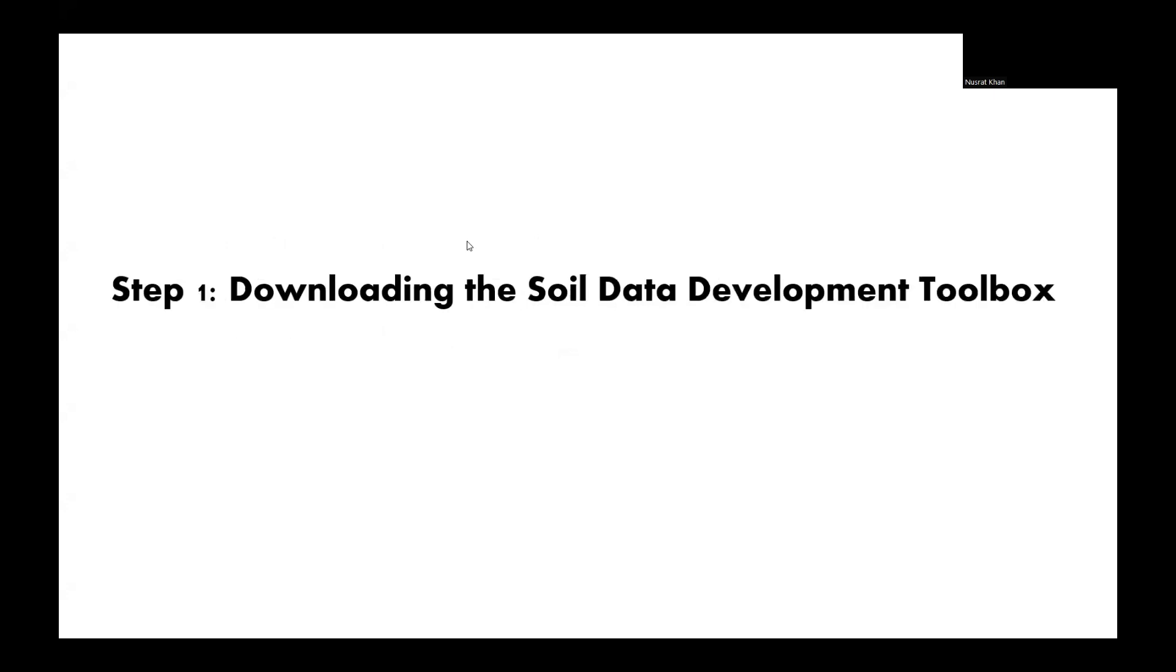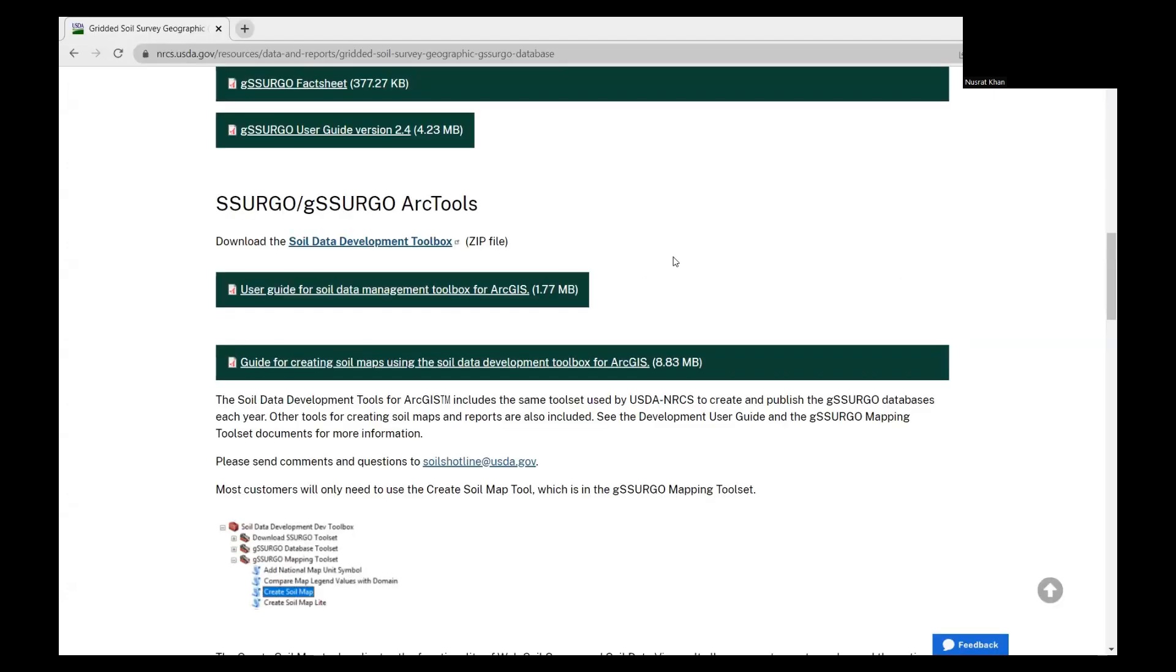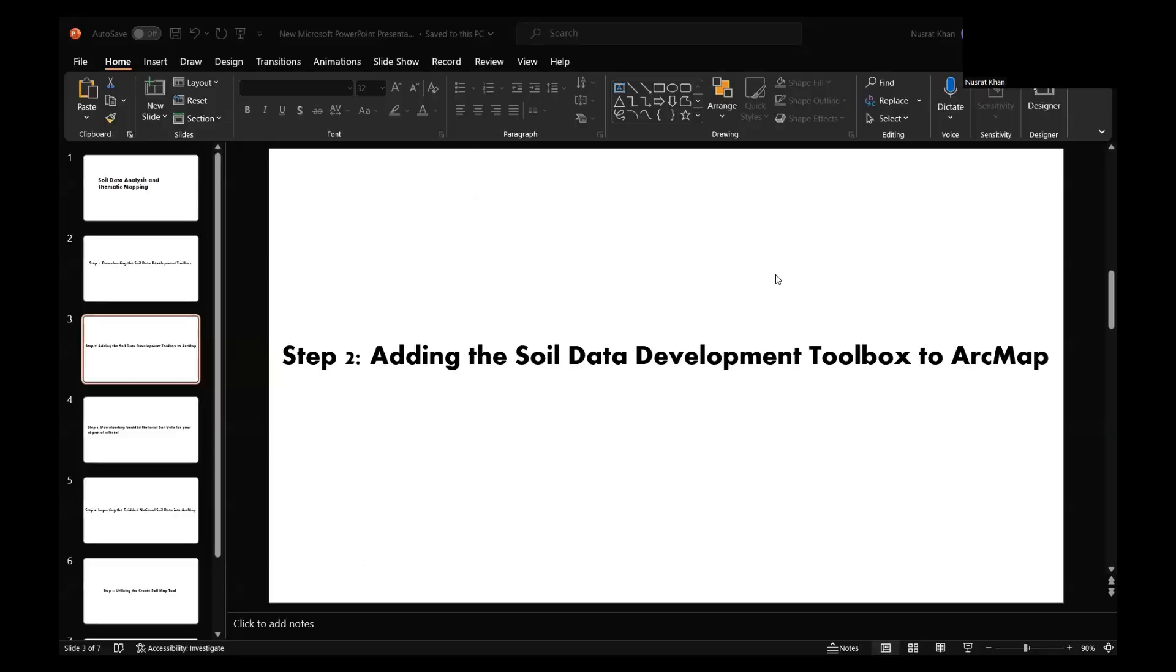The first step will be downloading the soil data development toolbox. Visit the USDA website and download the soil data development toolbox. This toolbox is freely available and will be a crucial tool for our analysis. Once downloaded, save it to a location of your choice.